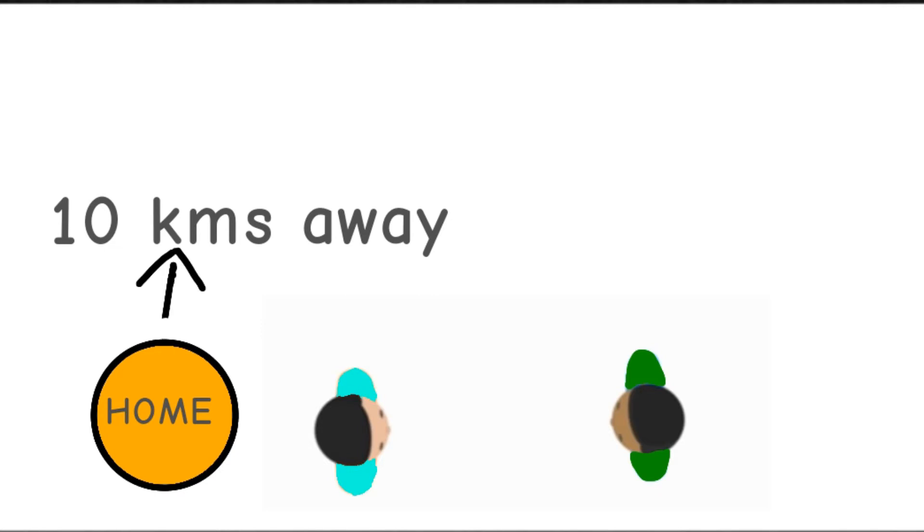The hospital could be here or here or maybe here. It is hard to say where the hospital is located.